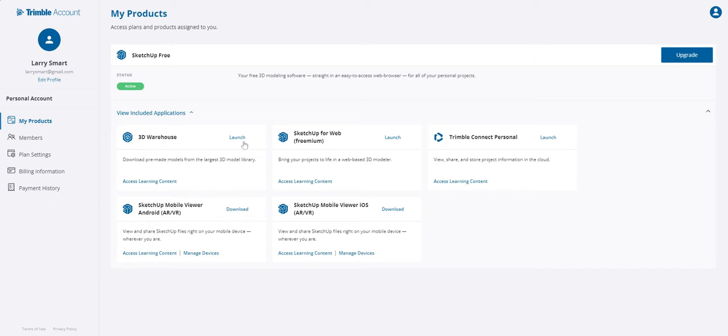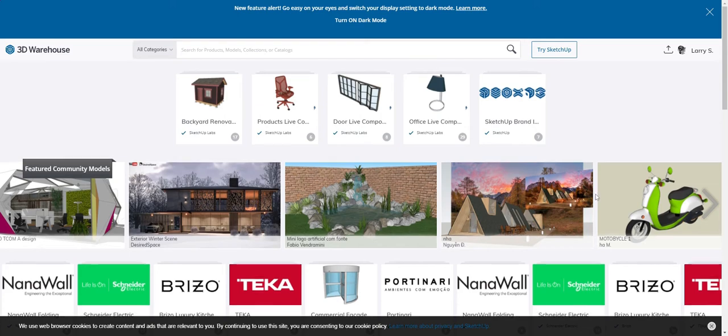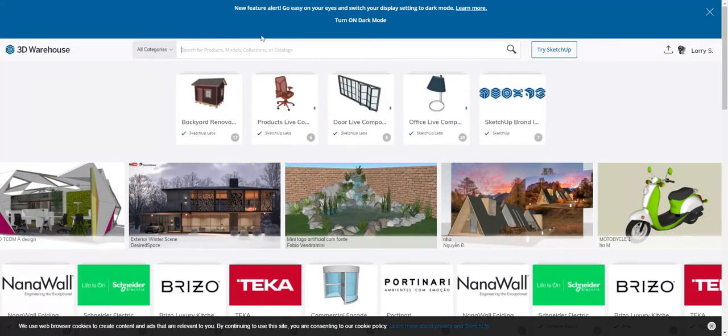The first thing I want to do is go into the 3D Warehouse. This allows you to download some prefabbed elements, and you'll notice that other people have made these projects, contributed them, and they're very good.